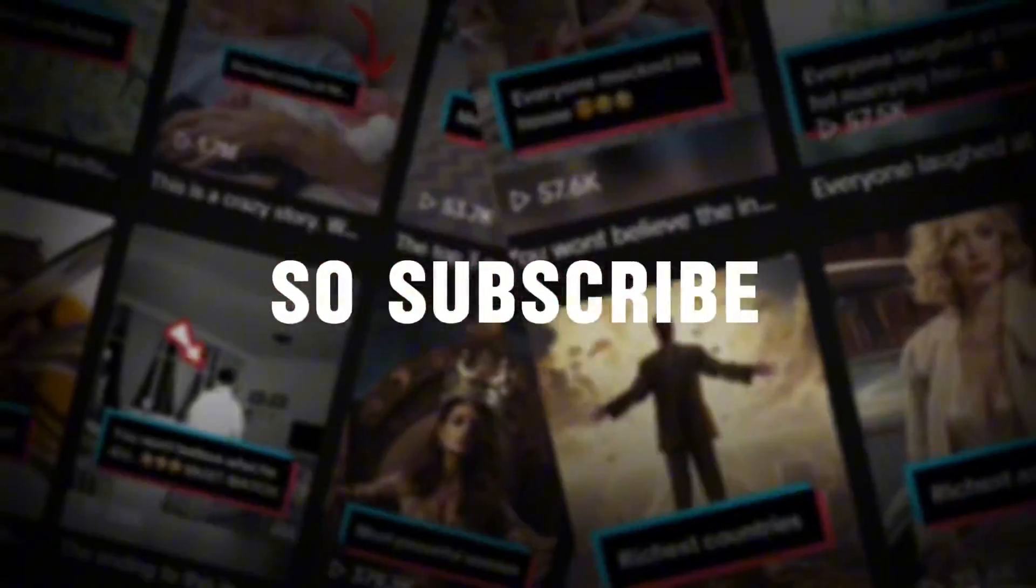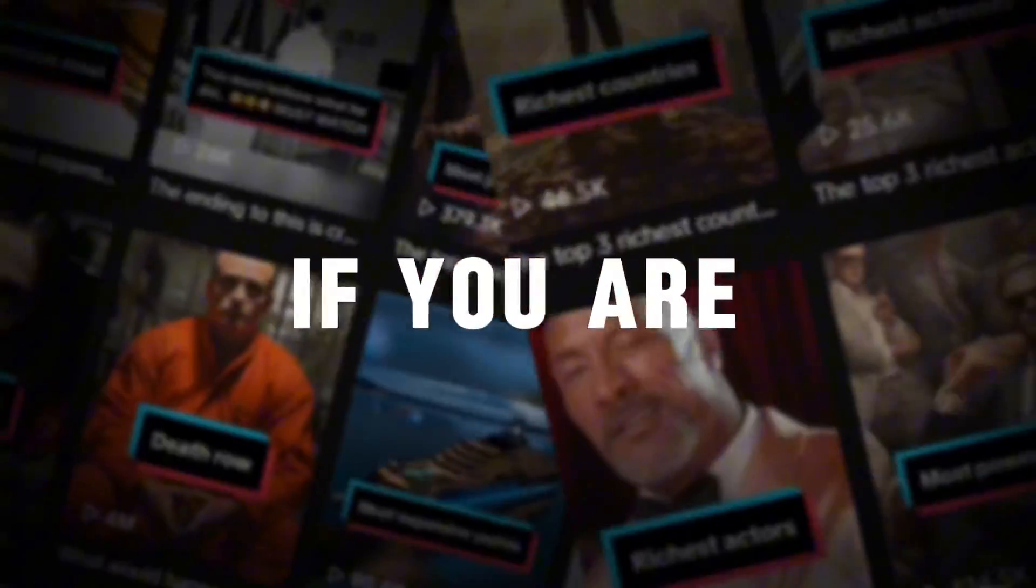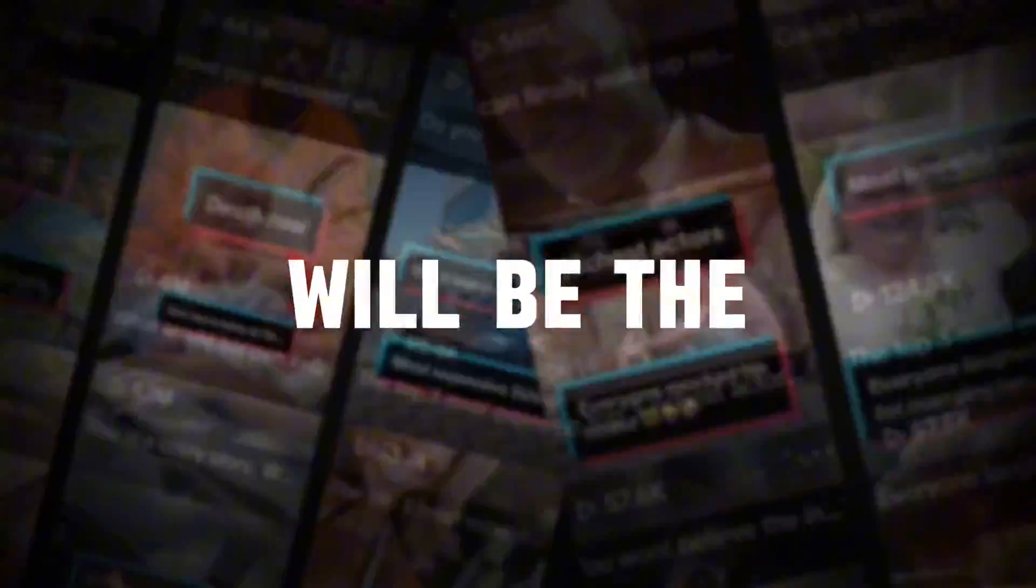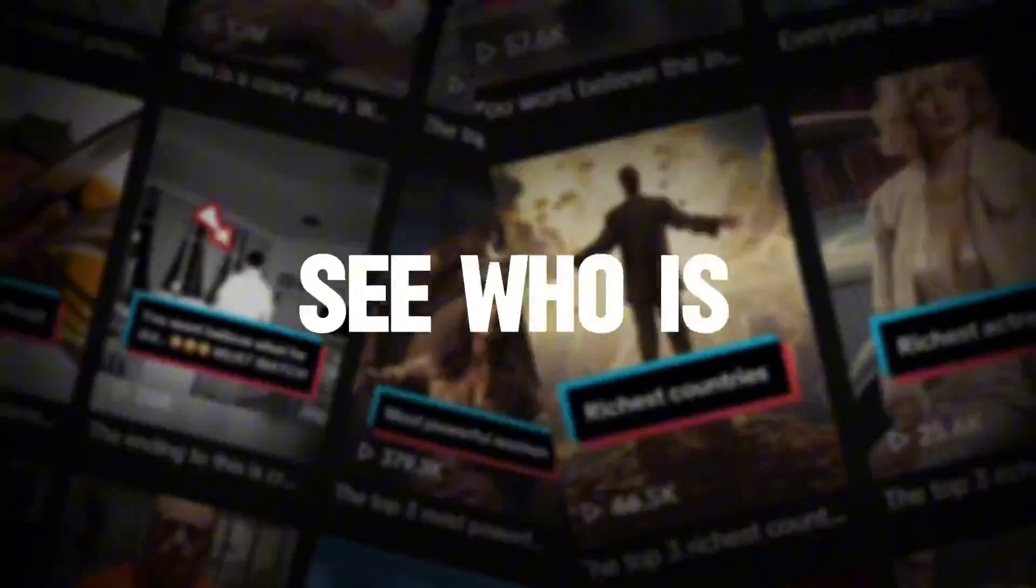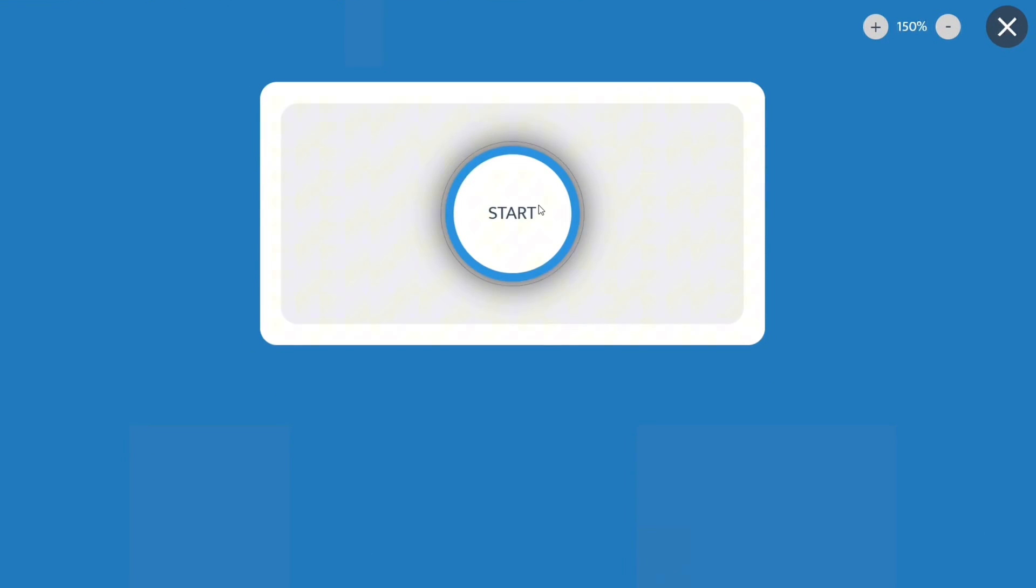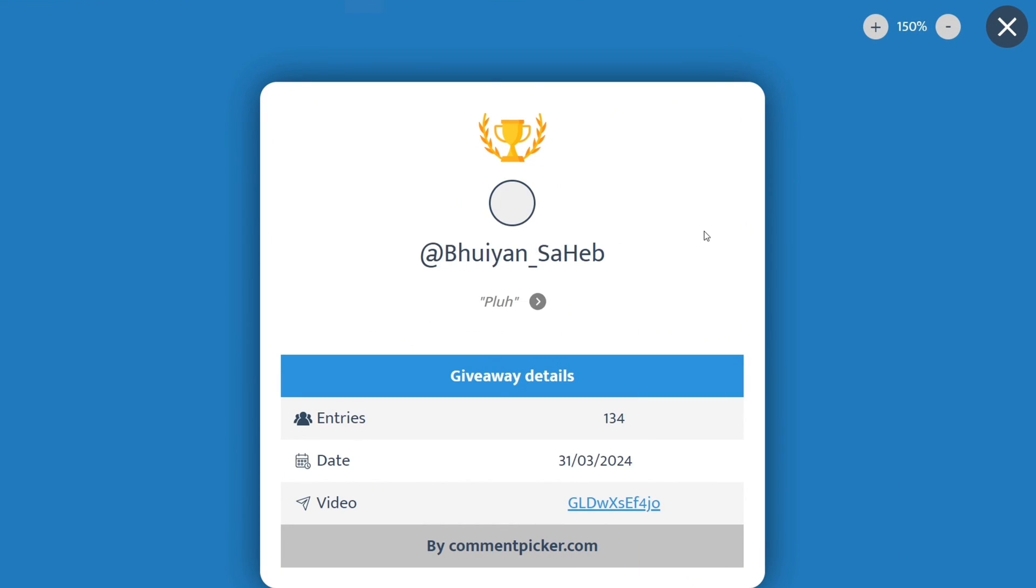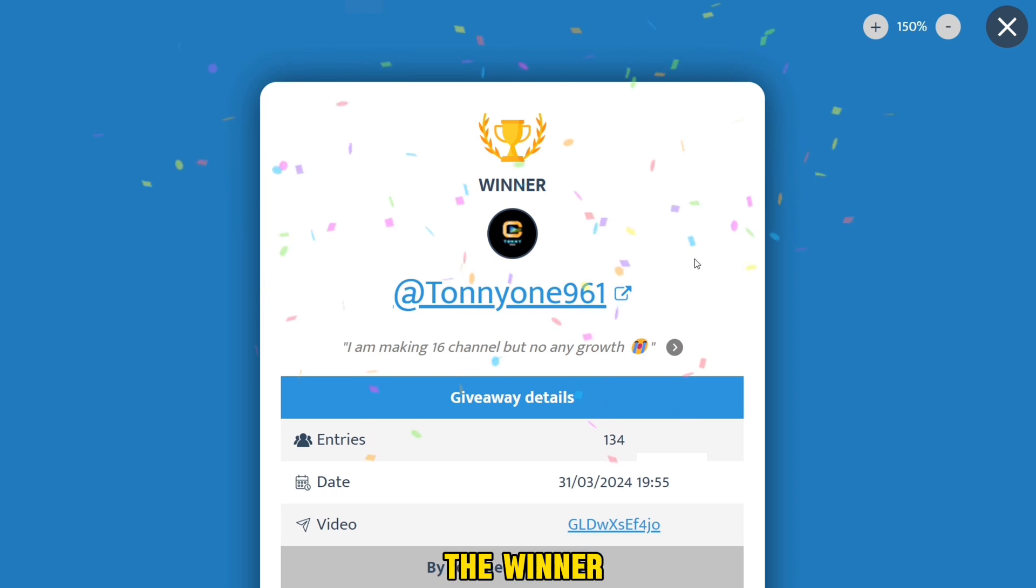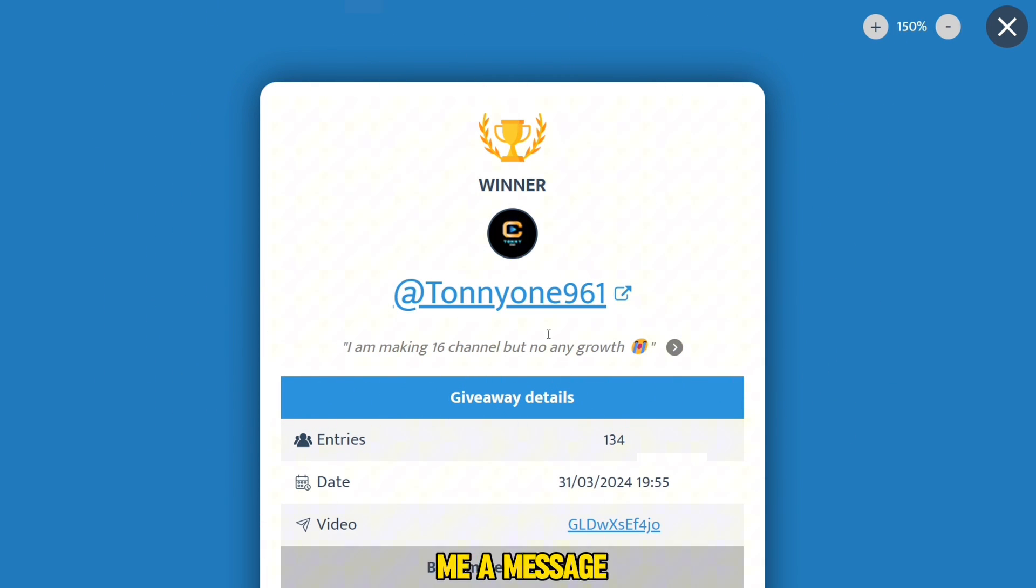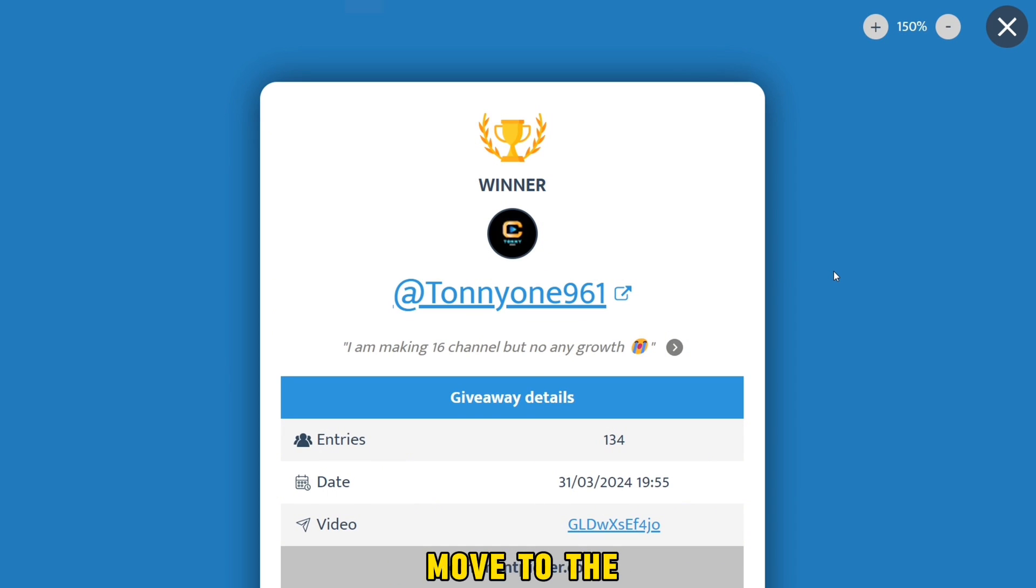So subscribe to the channel and get your turn if you are not the winner today. Maybe you will be the winner next week. Now let's see who is the winner today. The winner is Tunny One. Congratulations, please send me a message on Telegram and take a screenshot of your channel to be sure that you are you. We will now move to the explanation.